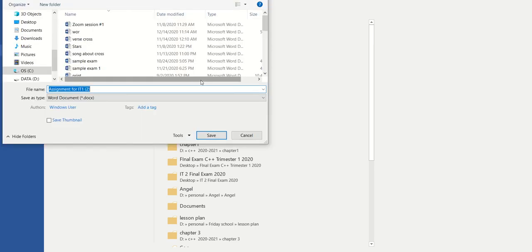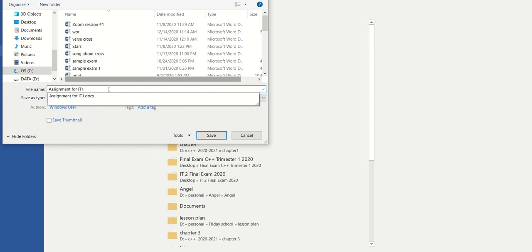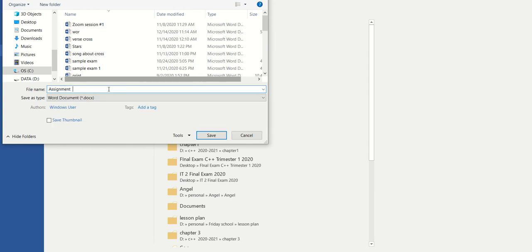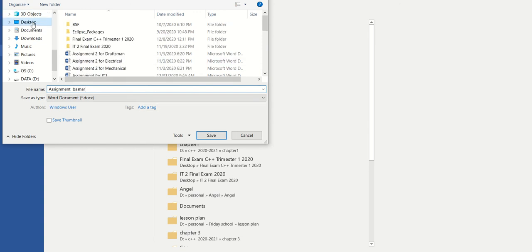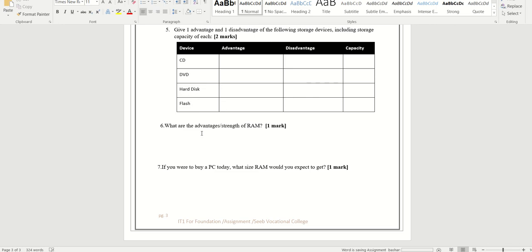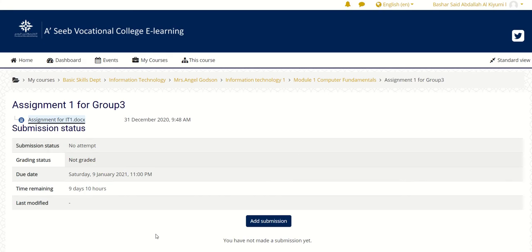Save it to your desktop. How you have to save: go to File, Save, then go to your desktop. For the filename, write 'Assignment' followed by your name — for example, if your name is Bashar, write 'Assignment Bashar'. Then save it to your desktop.